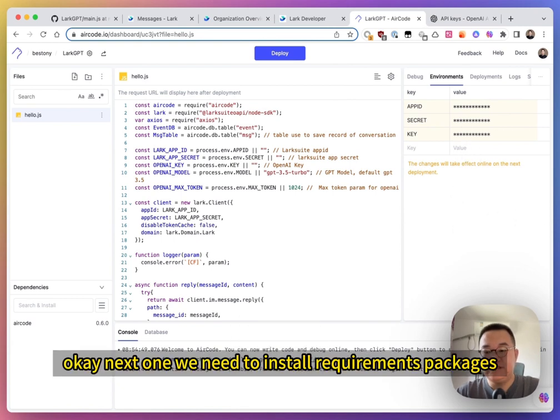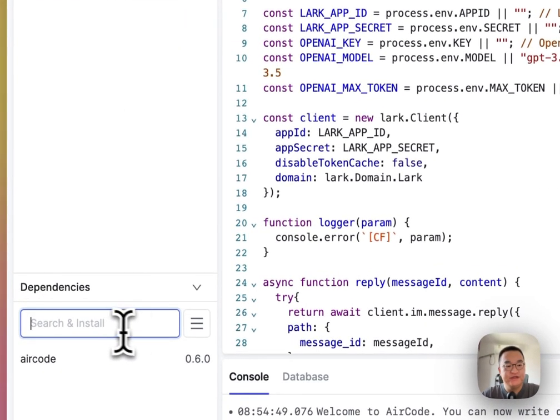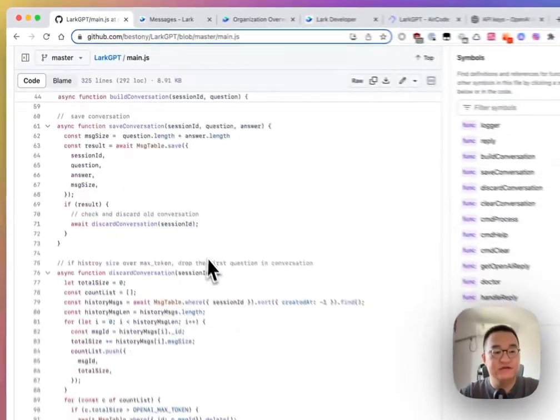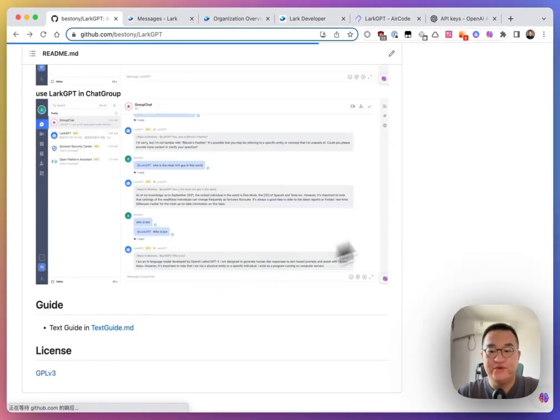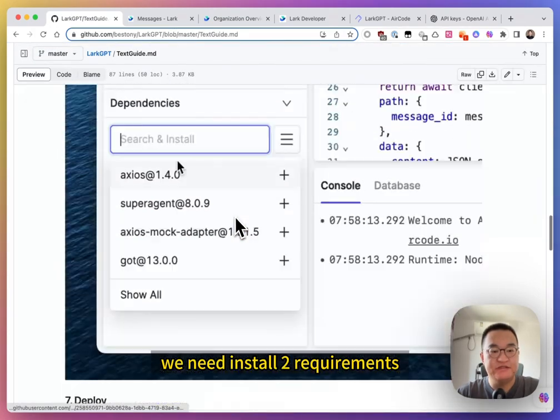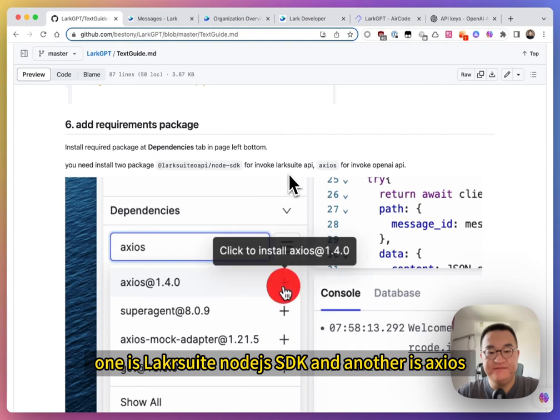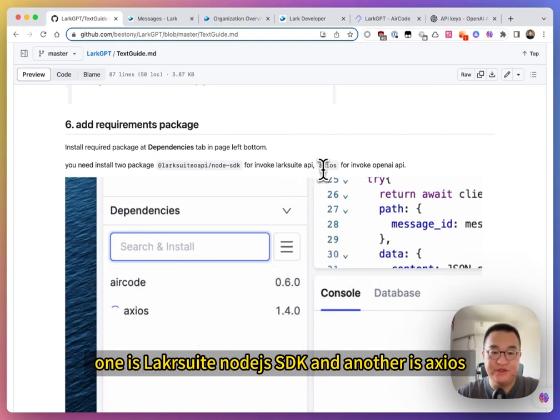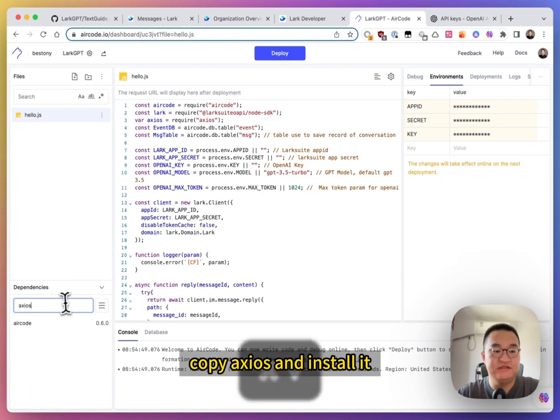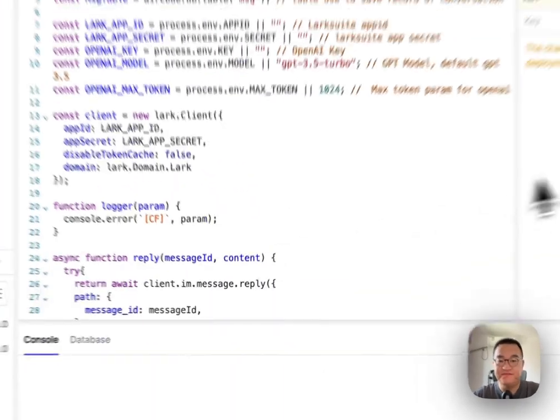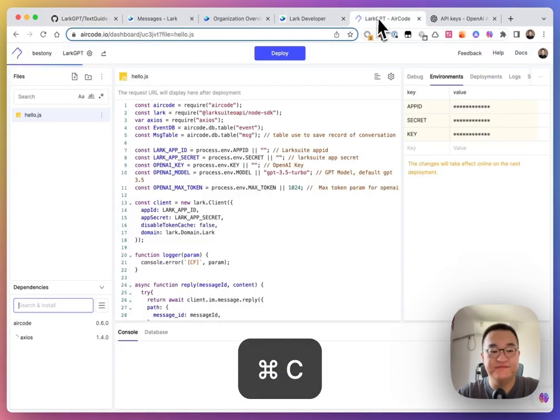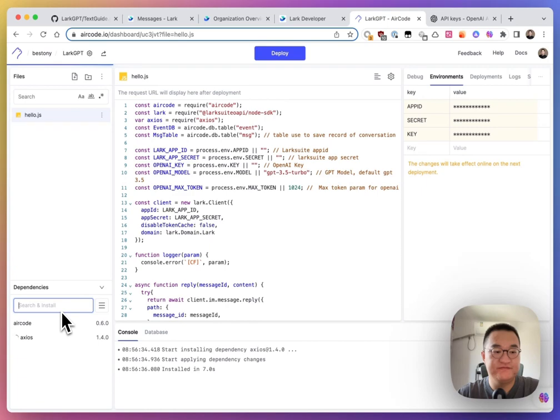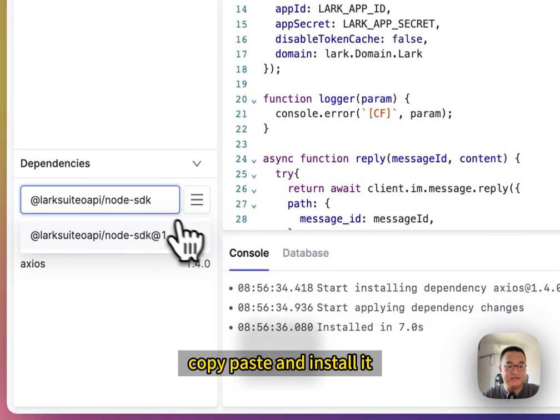Next one, we need to install requirements package. You can find it here. We need to install two requirements. One is Larksuite Node SDK. Copy. And another is axios. Copy axios. And install it. Click Add. And install it. Another one. Copy. Paste. And install it.